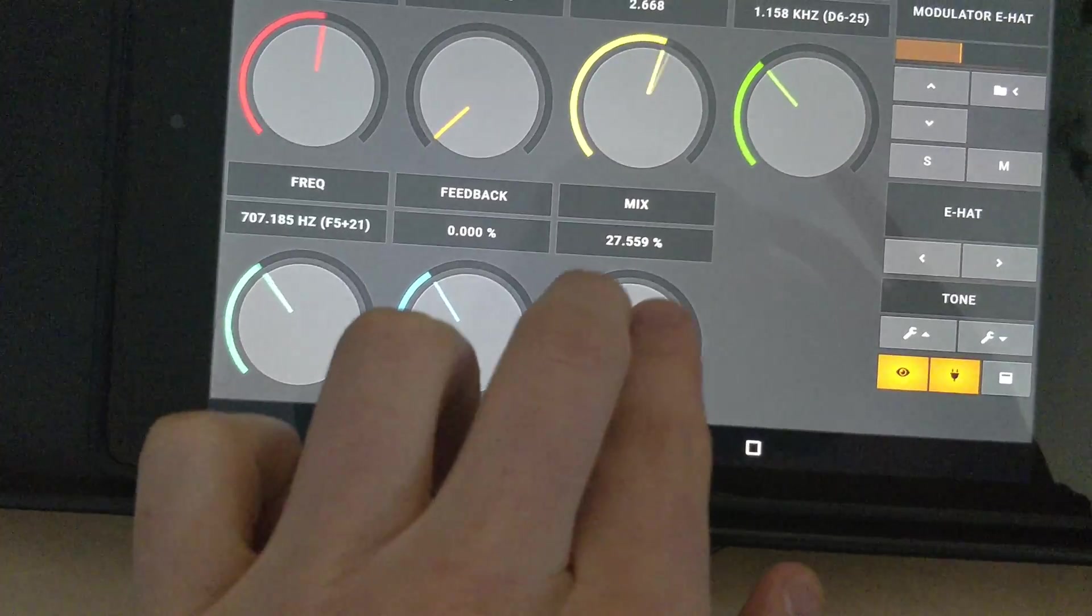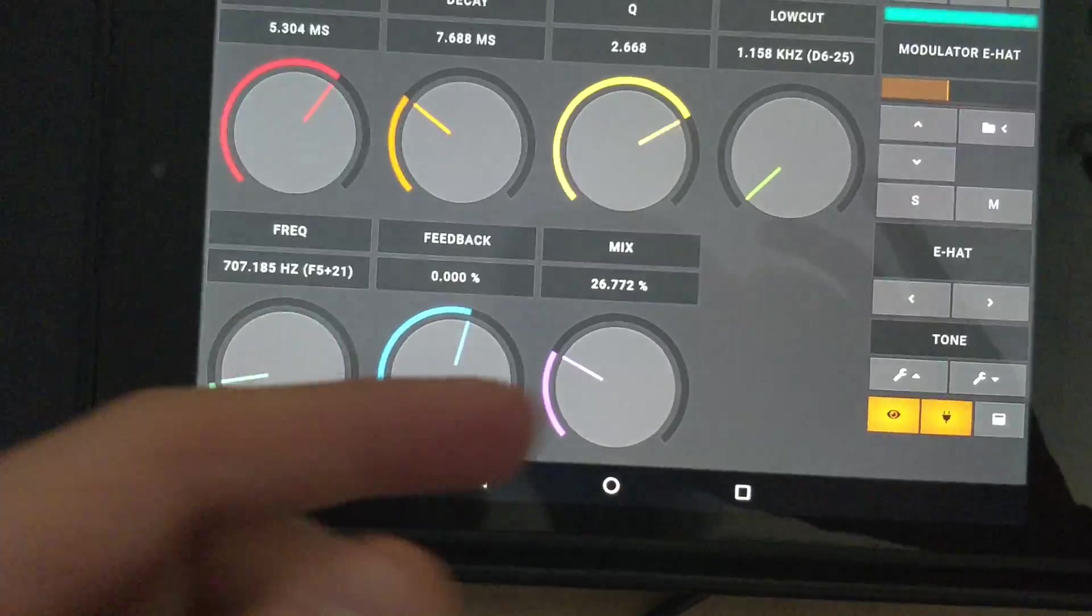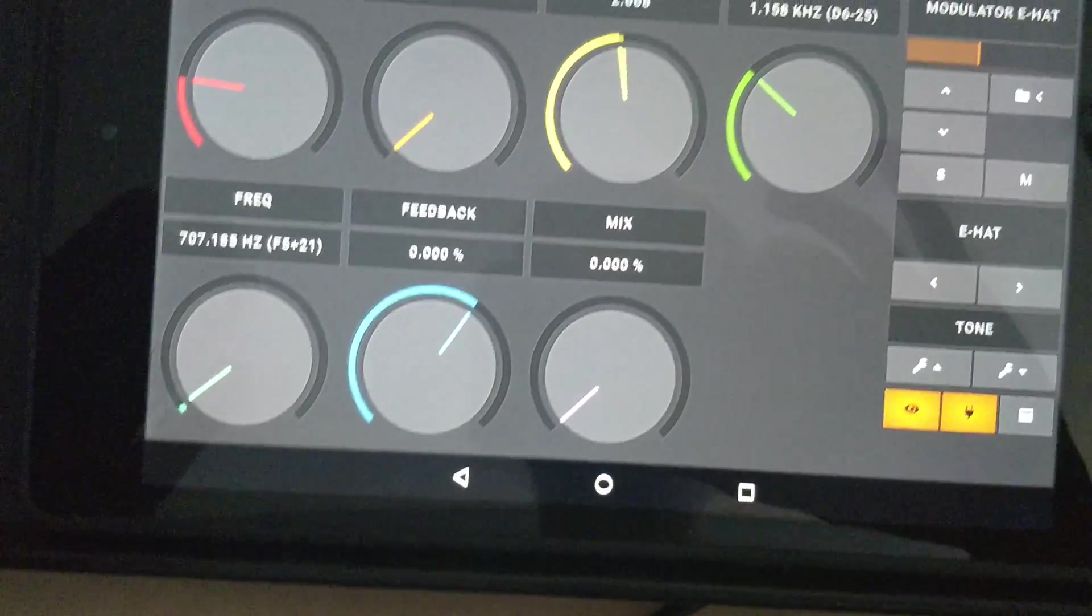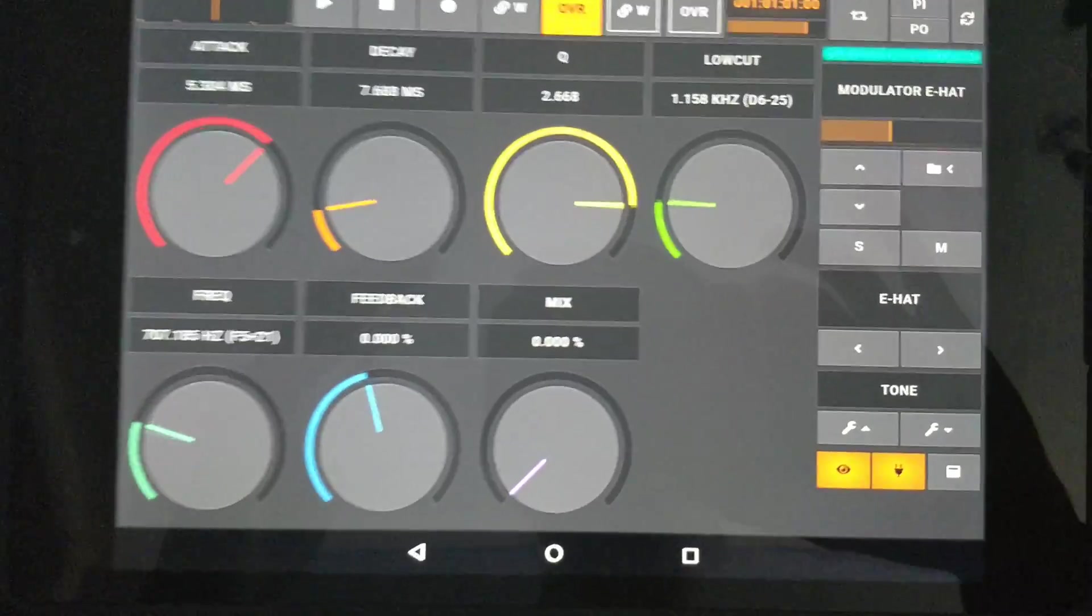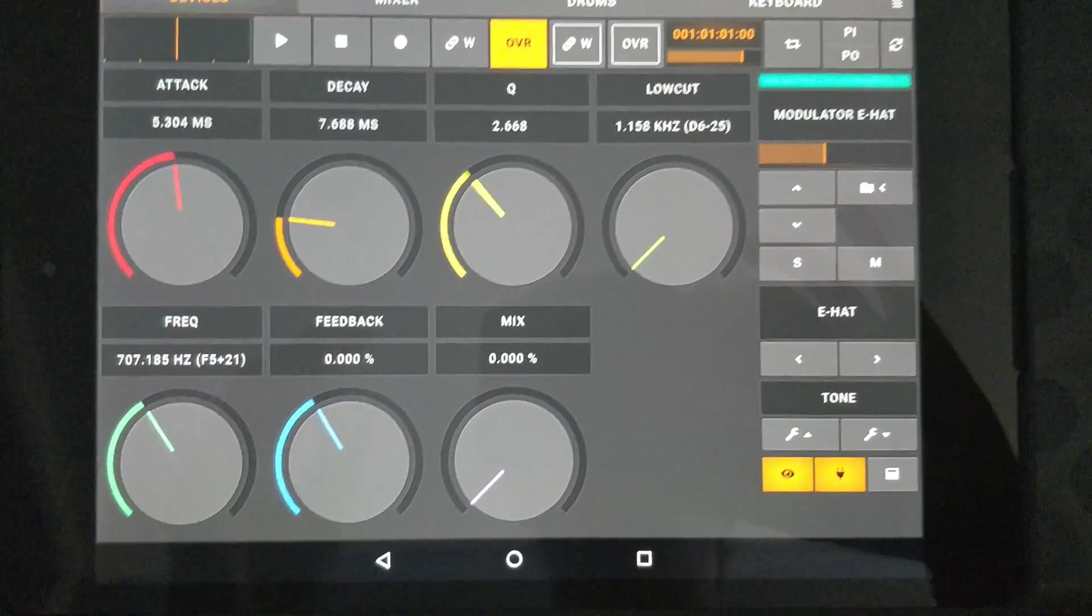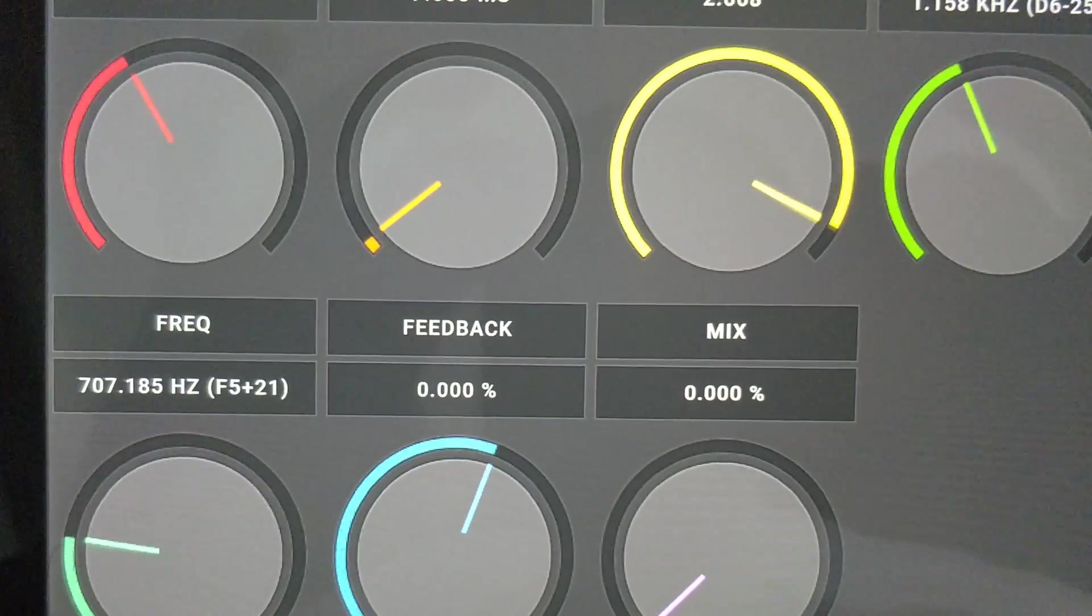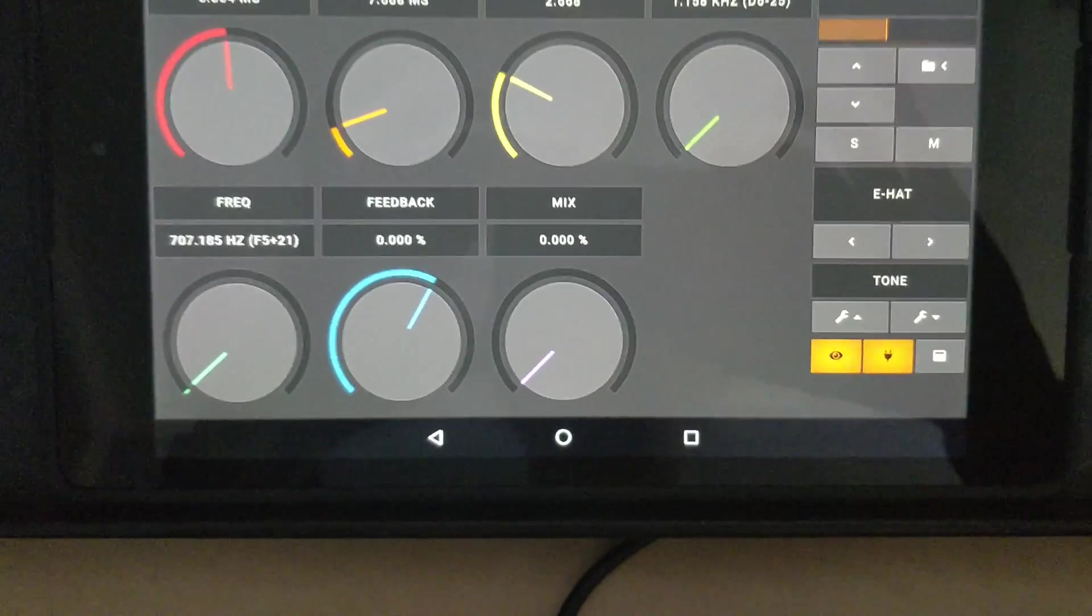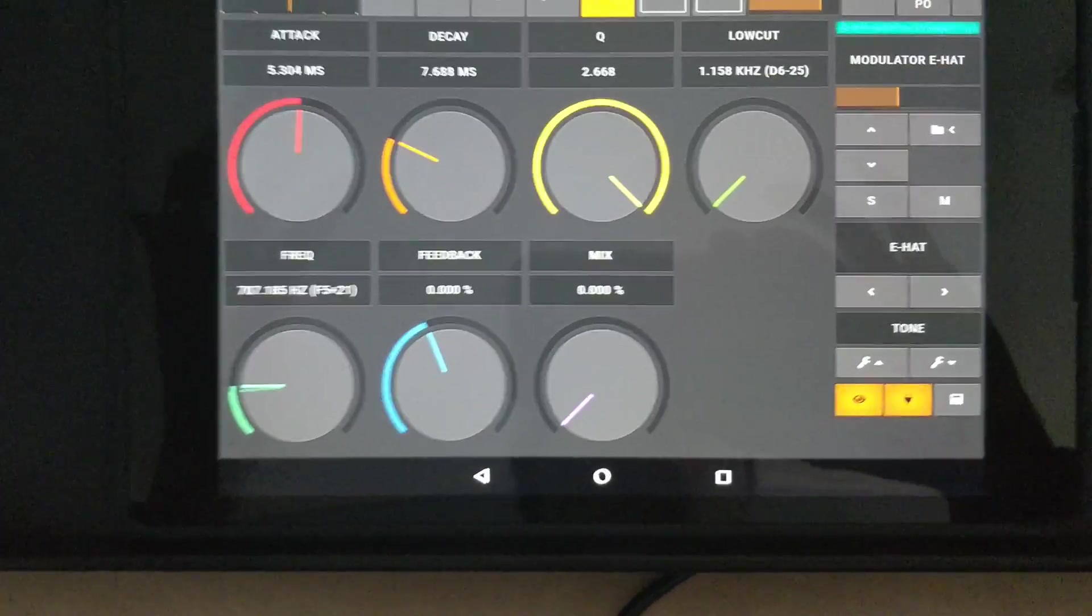You could have coarse adjustments or fine adjustments with two fingers. You want to control multiple values with different fingers? Go ahead. If you double-click, it will go to the Bitwig default value. The values are not between 1 and 127—they actually mean something. There's a frequency, the percentage of feedback.